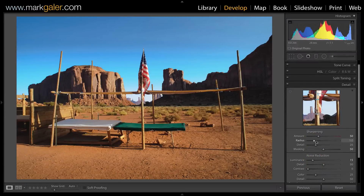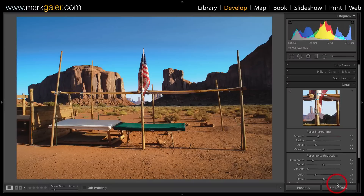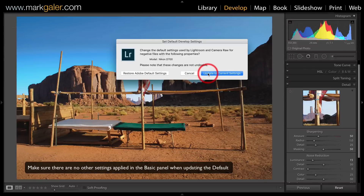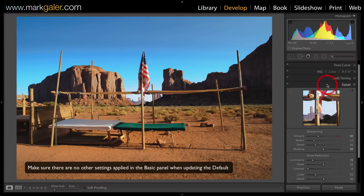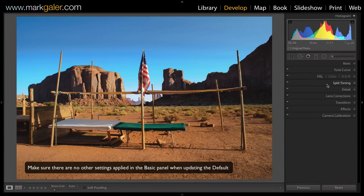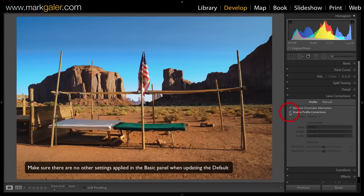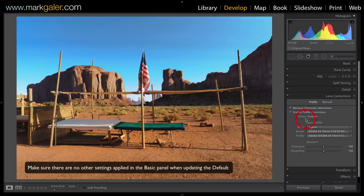Instead of having to remember to apply all those starting point settings each time, you can hold down the Alt/Option key and override Adobe's default by clicking Set Default and choosing Update to Current Settings. There's also another group of settings you may want to write into the default — Lens Corrections. You can check both boxes to remove chromatic aberration and correct for distortions, and Lightroom will pick up the lens profile automatically. You can write that into the new default as well.